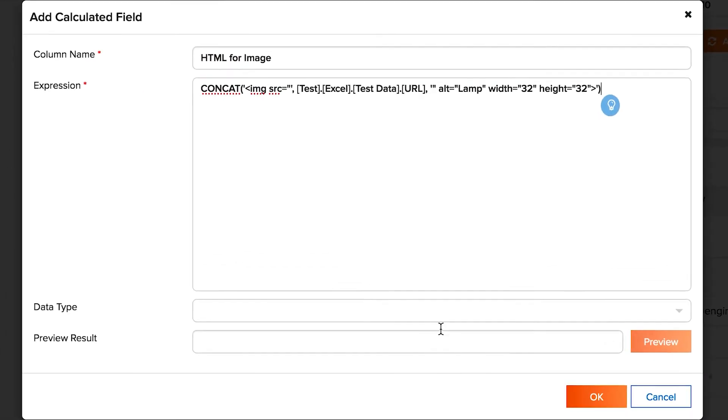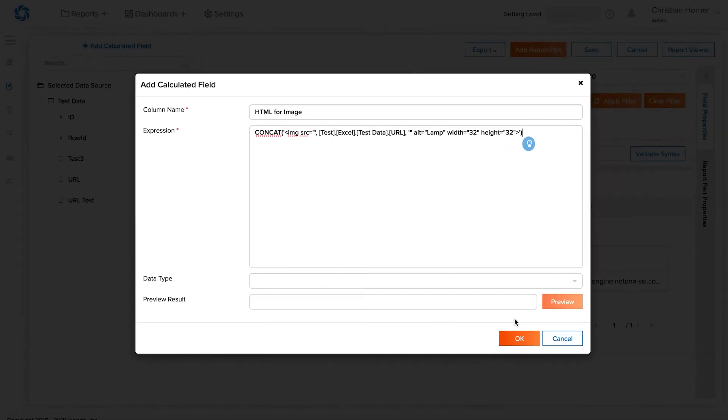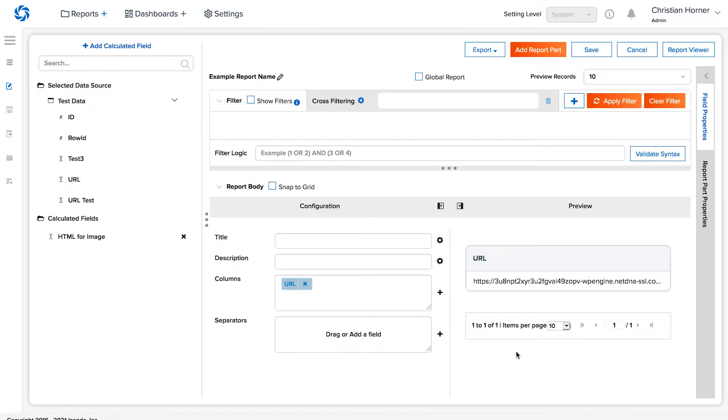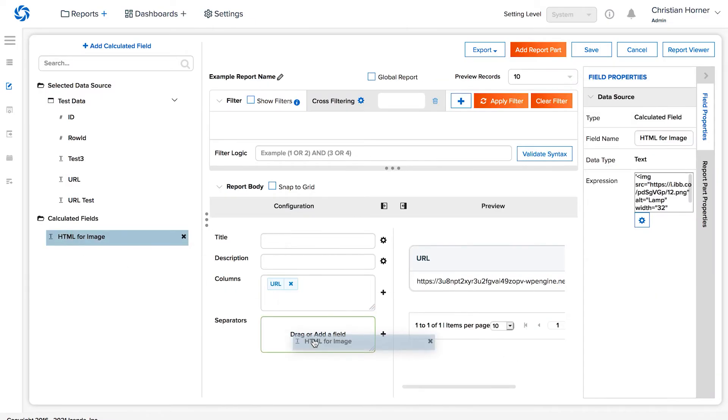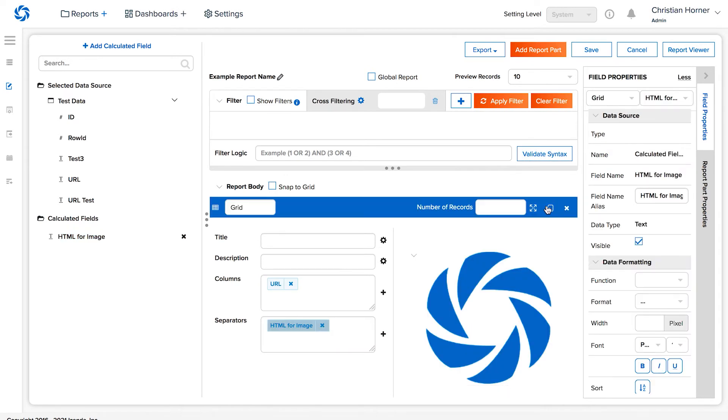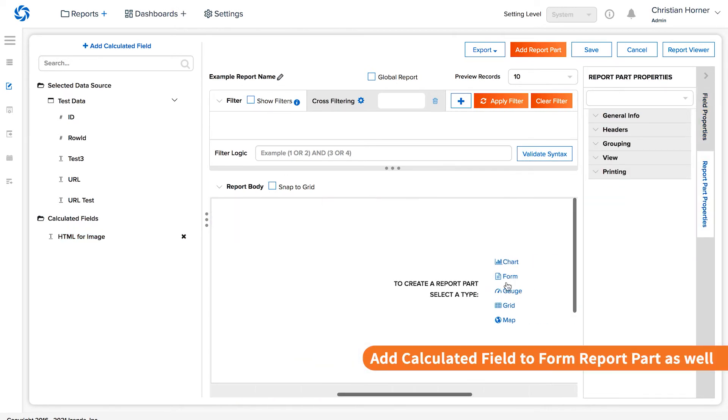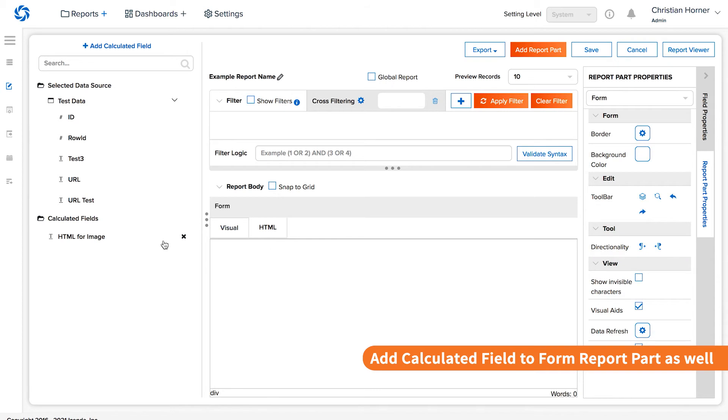This is the syntax we used. Once you've created the calculated field, the item can be dropped into the separators box. The HTML will render our image in the report part.